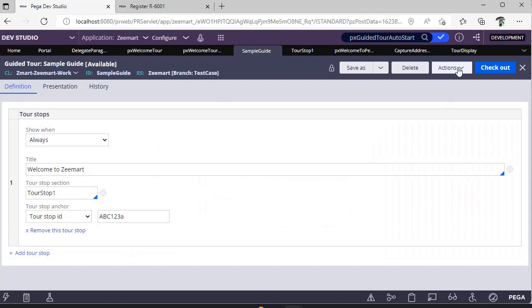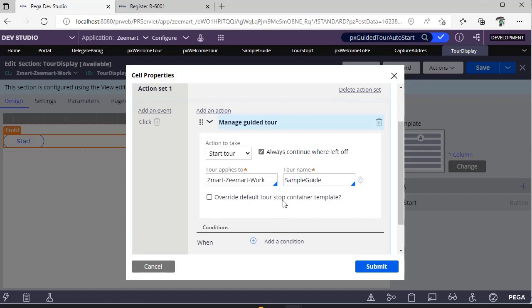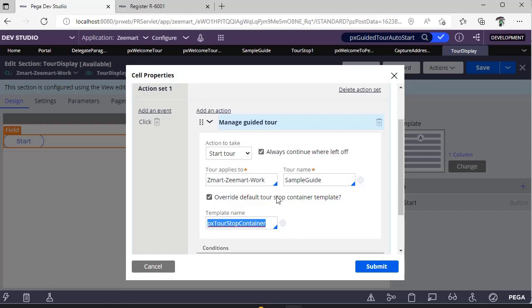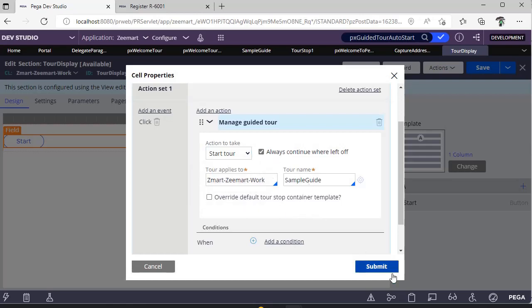Selecting 'Manage Guided Tour' asks for the tool class name and tool name — the tool name is the rule we configured. You can override the default tool stop container template or use the existing one. If you've seen five tools and closed the window on the third, you can select 'Always continue where left off' to resume from where you stopped, or uncheck it to always start from the beginning. You can also add a Dismiss button to stop the tool.